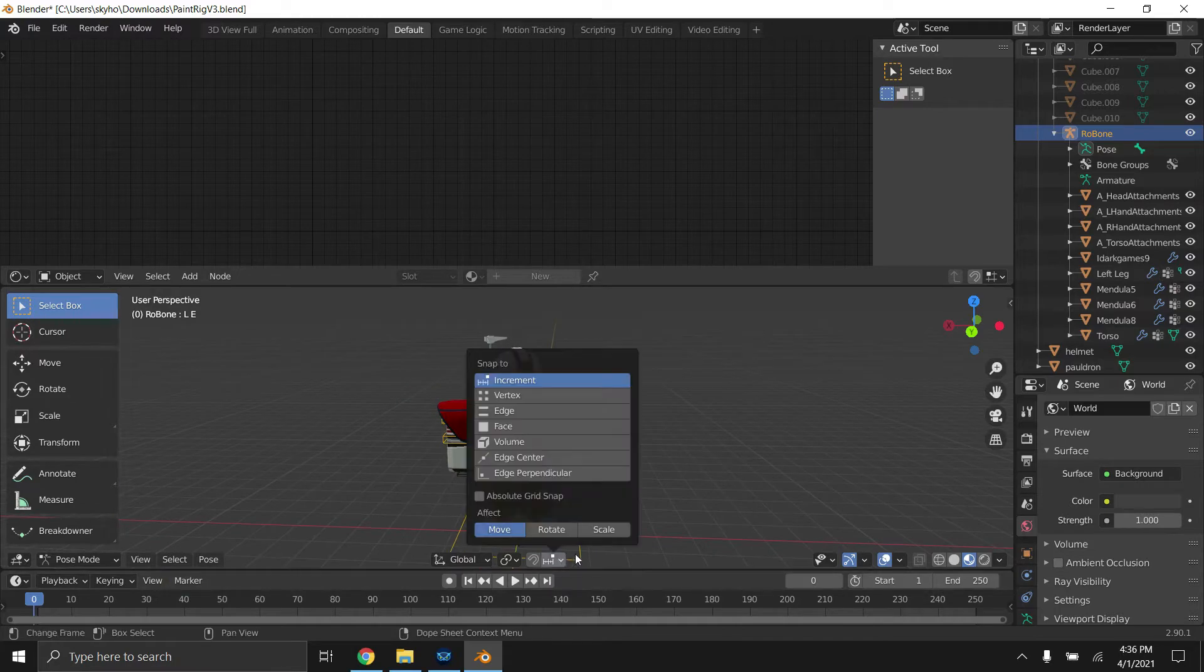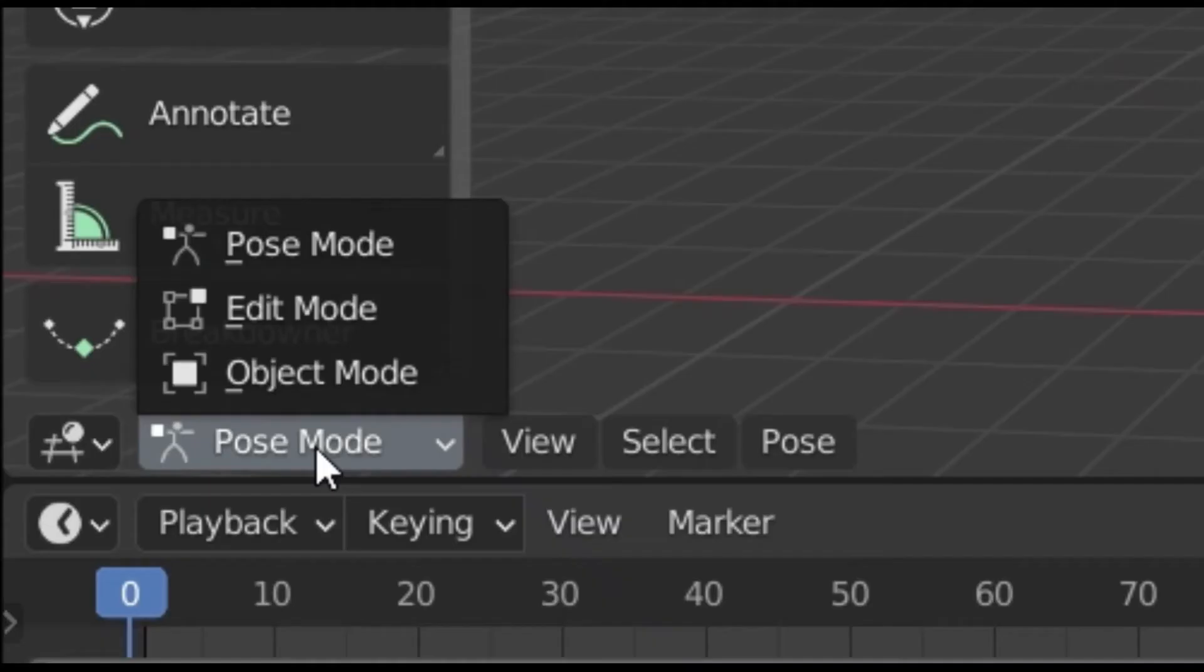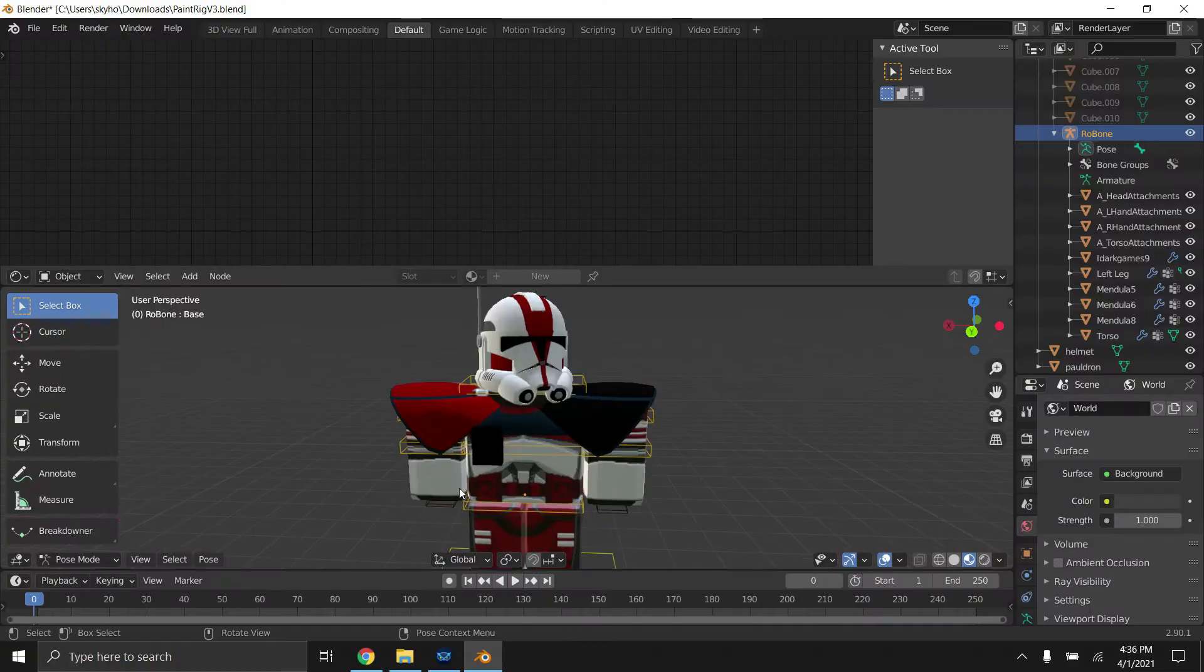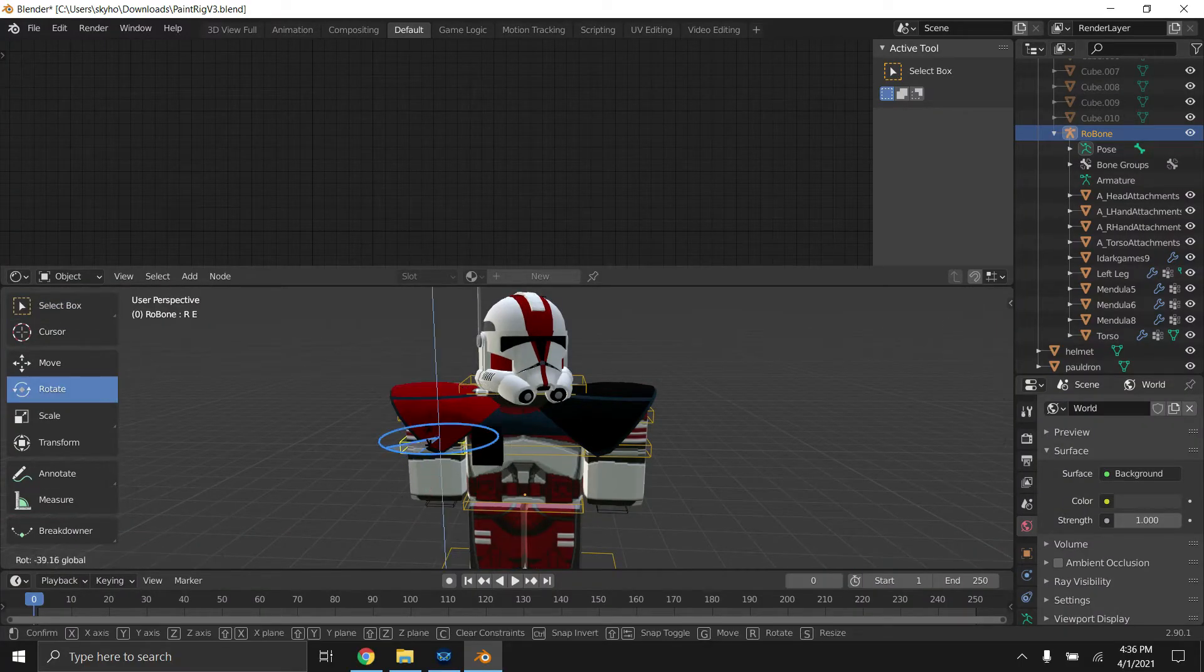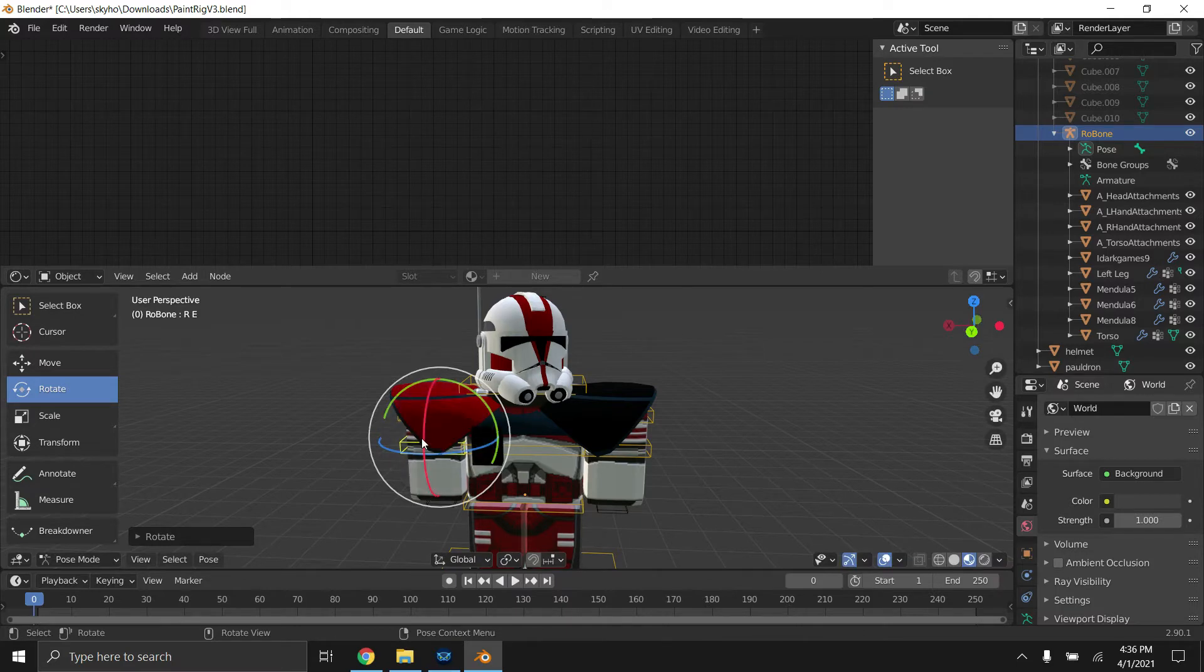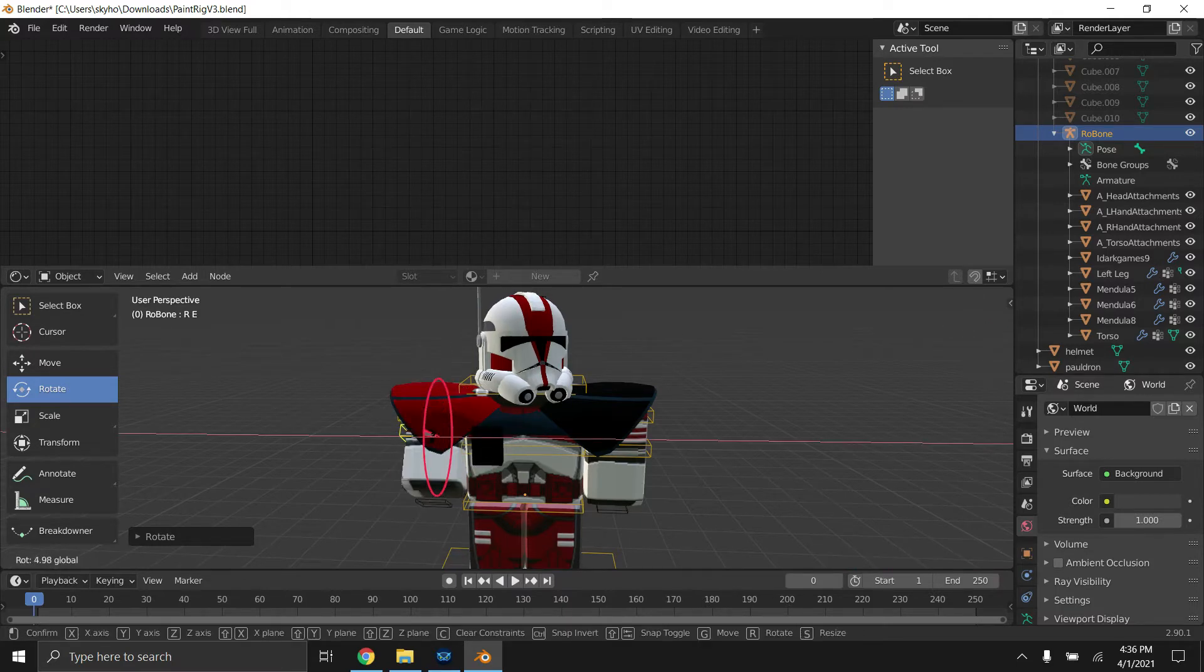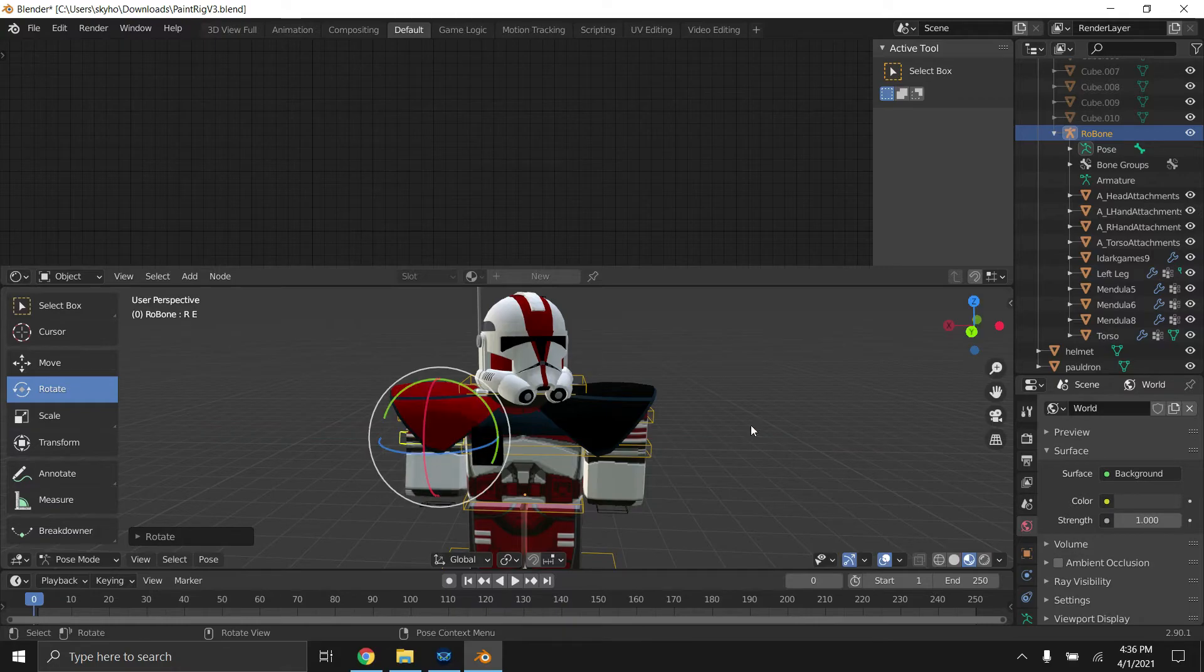Make sure that you are in pose mode. Click on that square, go to pose mode. So we're going to have just a very simple pose. Very easy to make a pose.